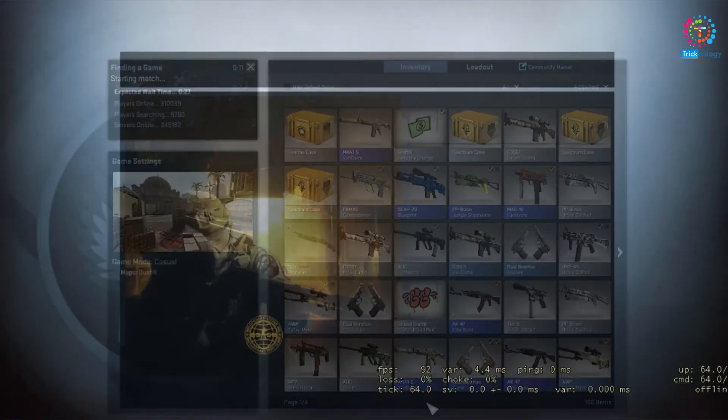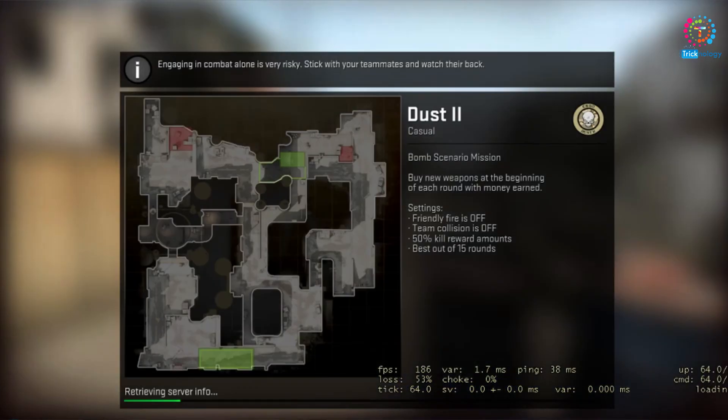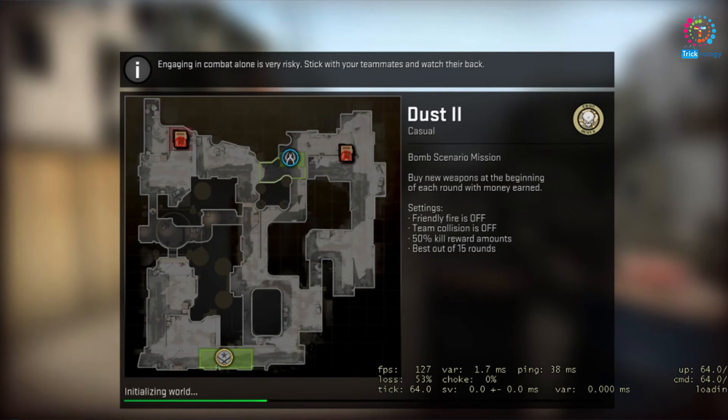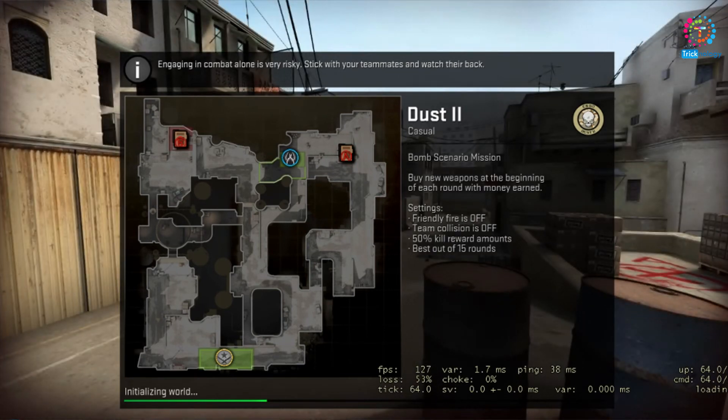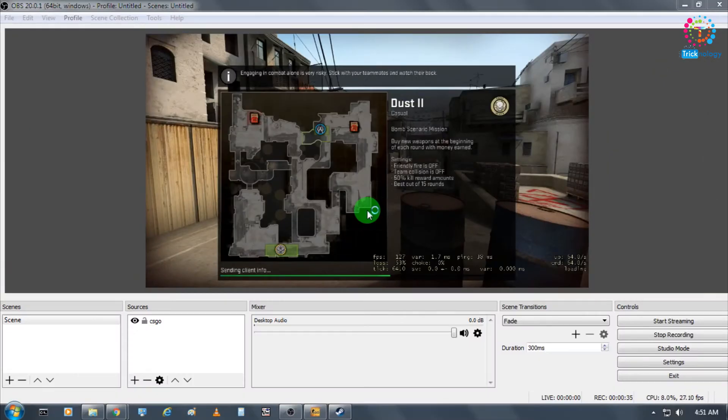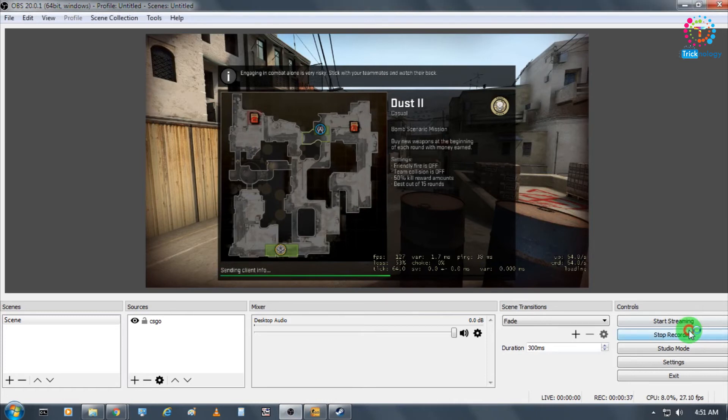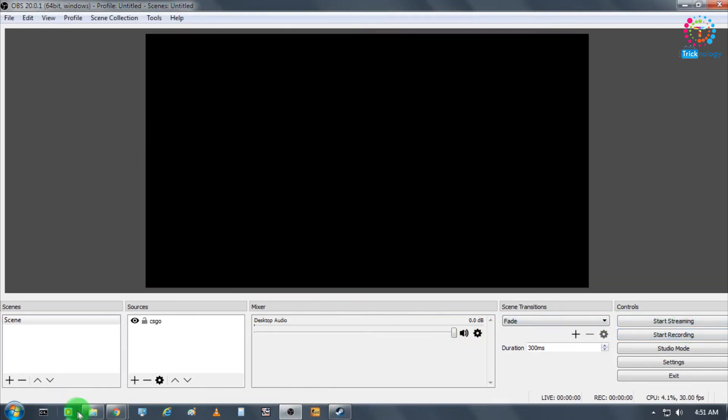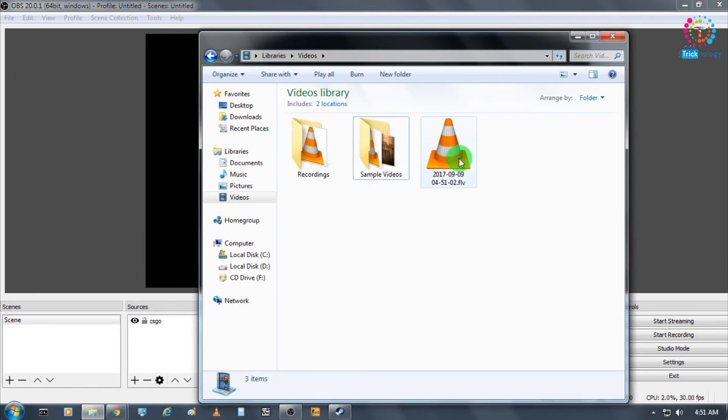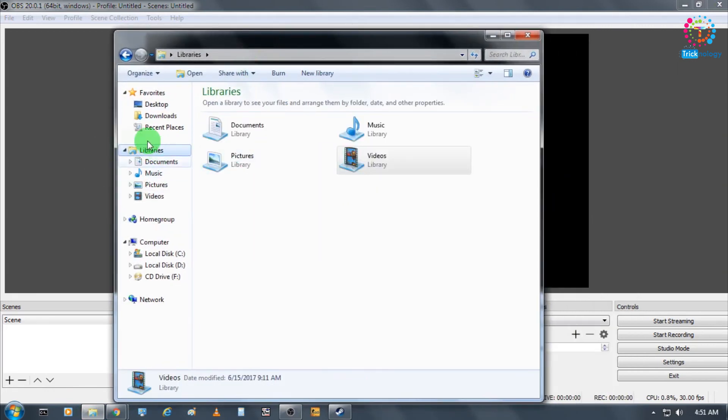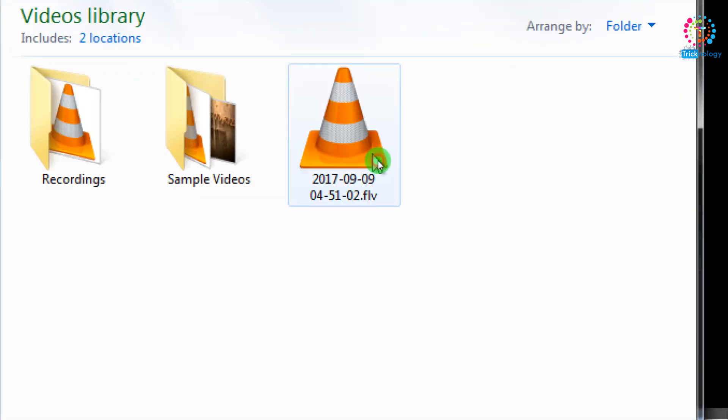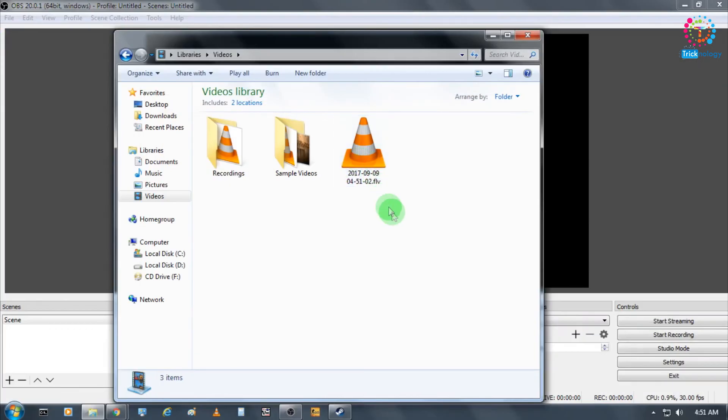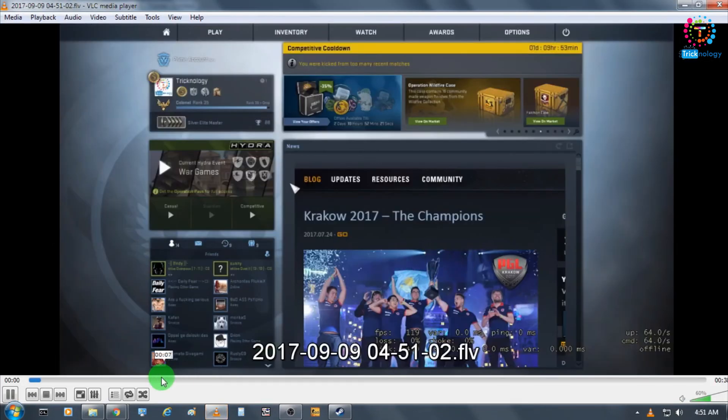Yes, it did. You have to go to your library, and here you'll get a folder called Videos. Under the Videos folder, your file will be saved. As you can see, just click on play.